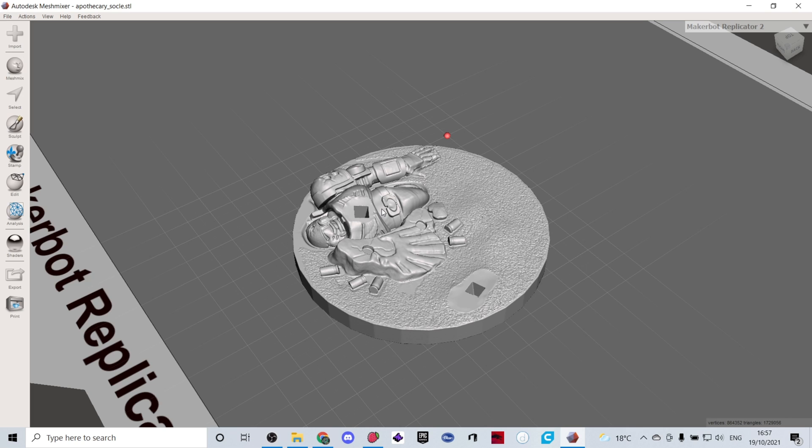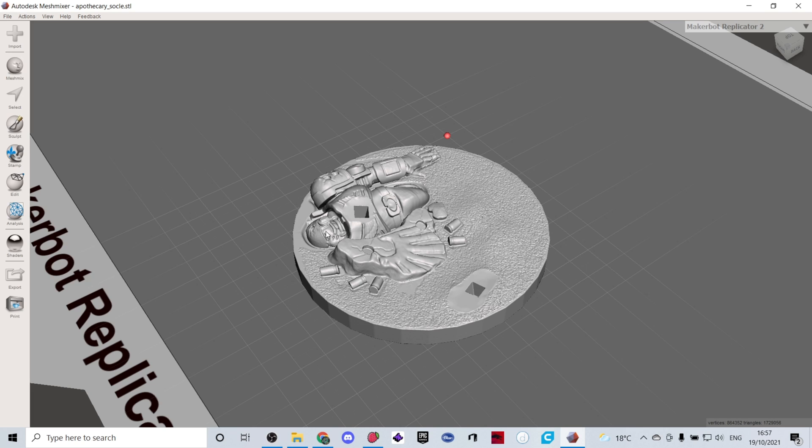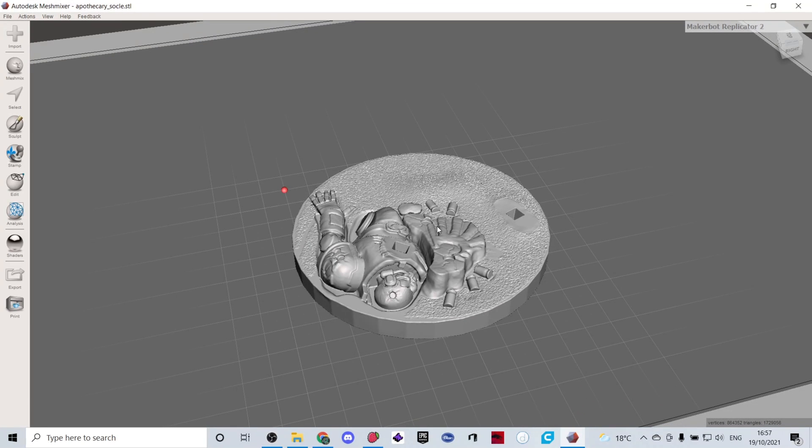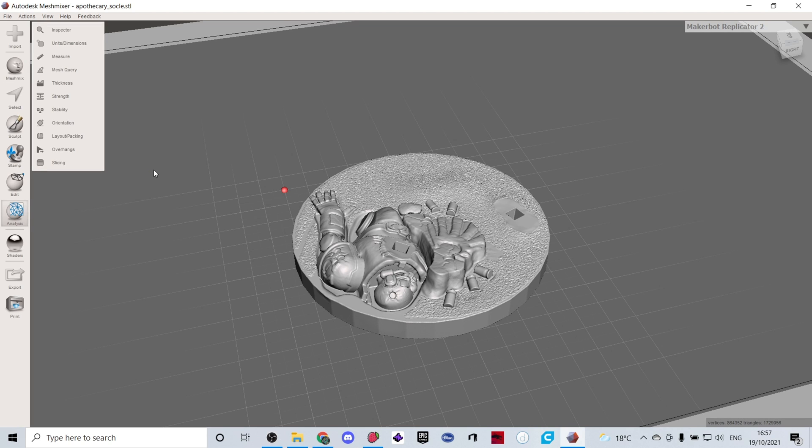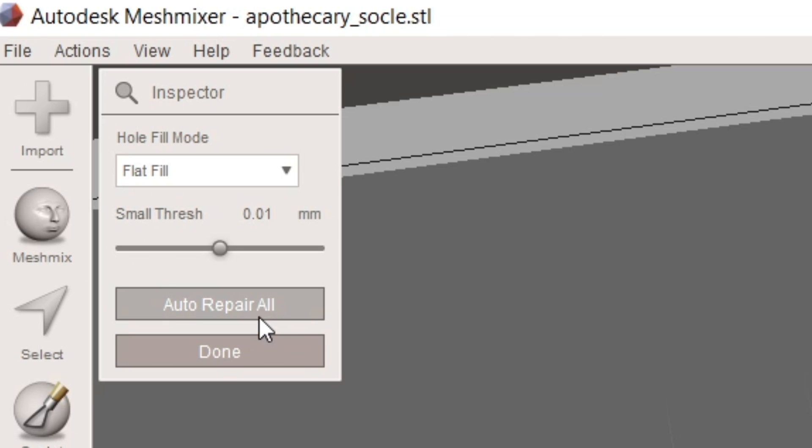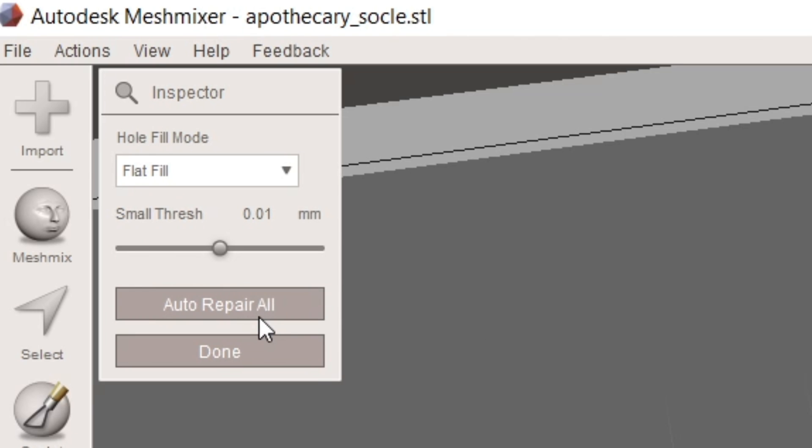The other way that you can do this is by using Mesh Mixer. This is another program that is free. You can download this for free on Google and the way you can repair this in Mesh Mixer is by clicking on analysis then inspector and then auto repair all.